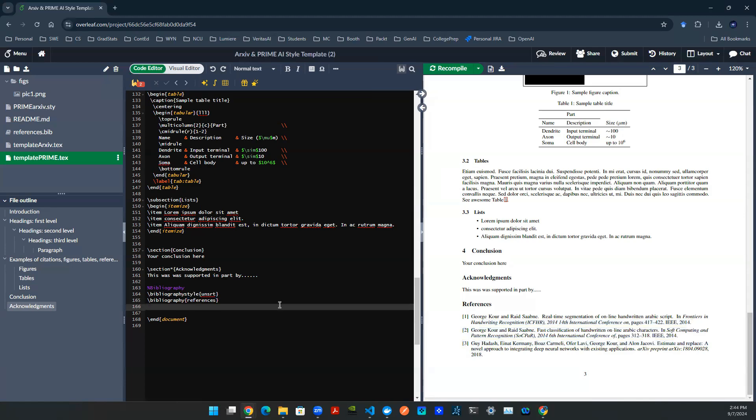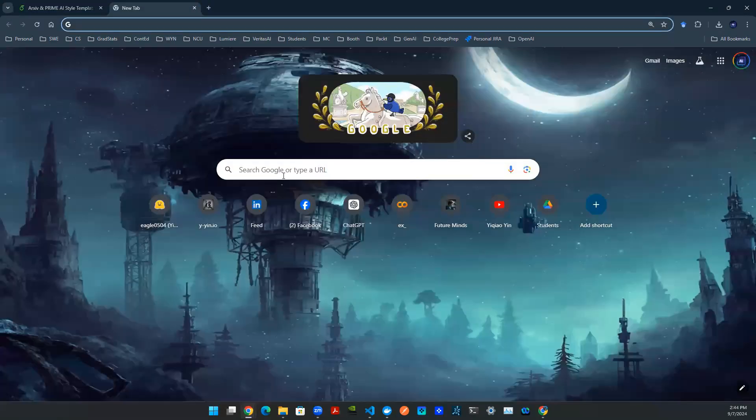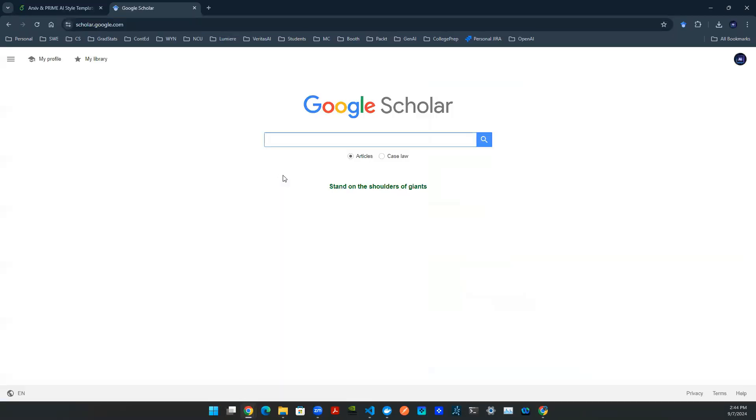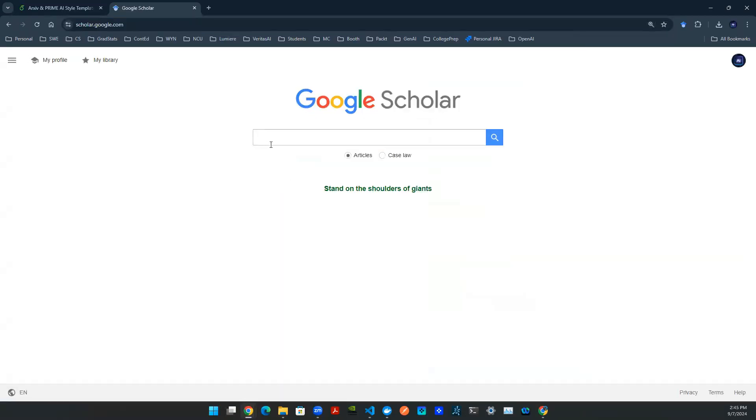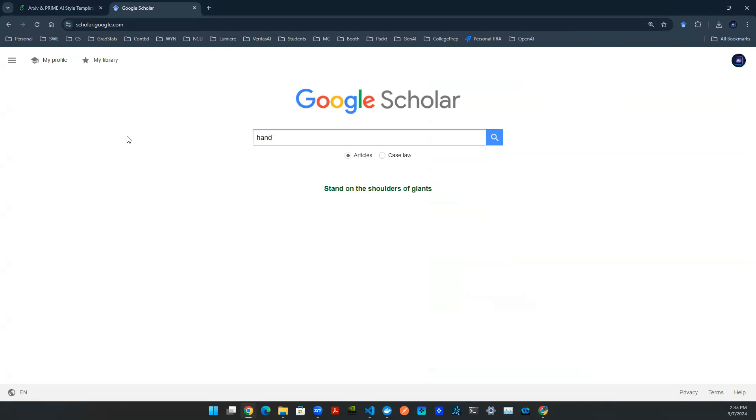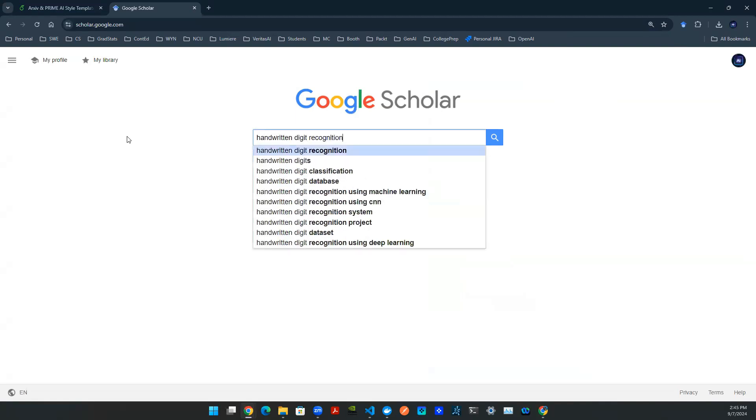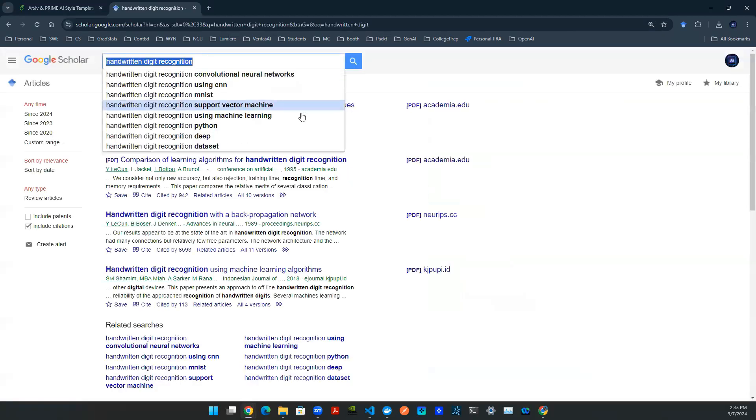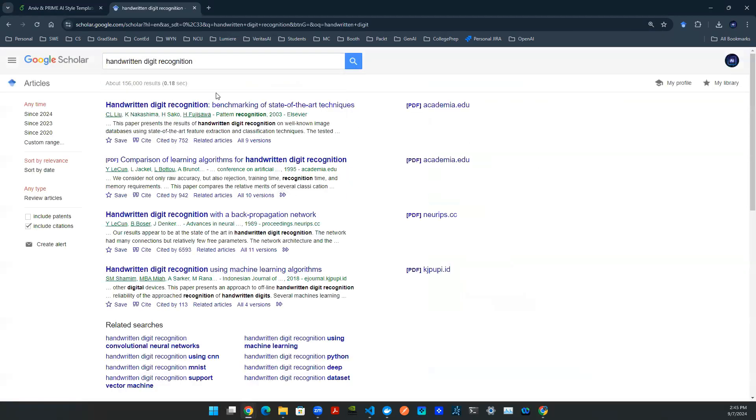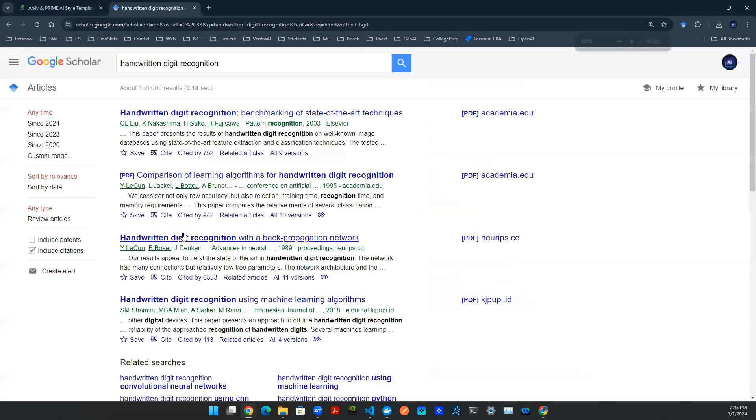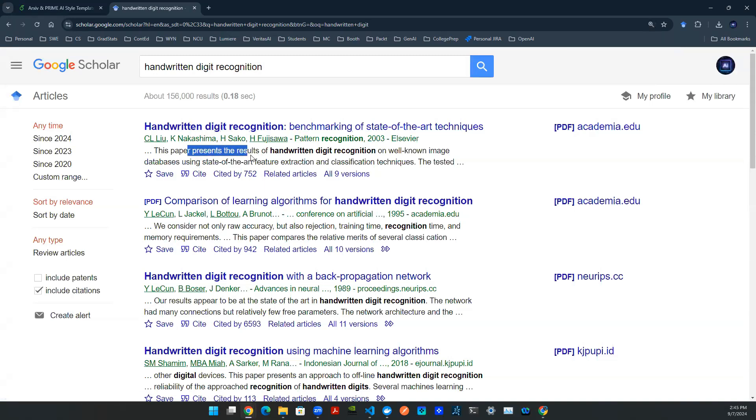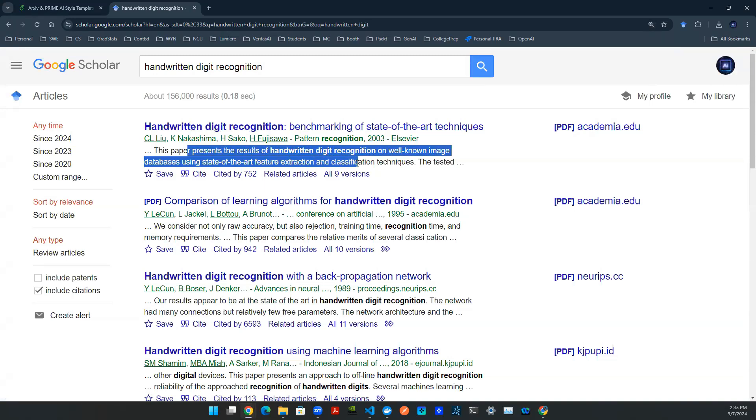So let me show you an example. Typically, when we do literature review, we go to Google Scholar. Then in Google Scholar, let's say I am interested in a handwritten digit data set. By typing the keyword handwritten digit recognition, there are lots of papers popping up. Let's just say I use the first paper as an example. I like this paper, I read it, and then I feel like I want to cite this.